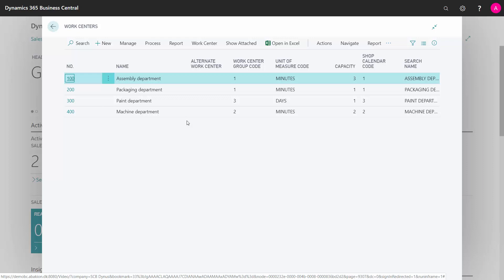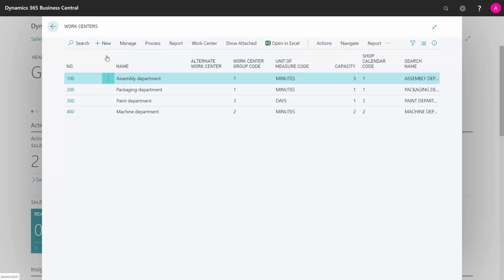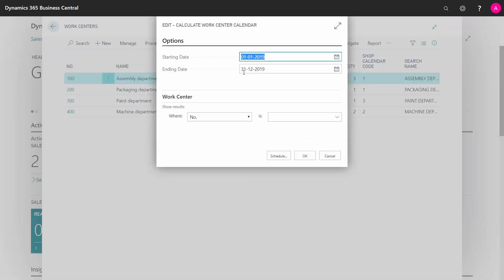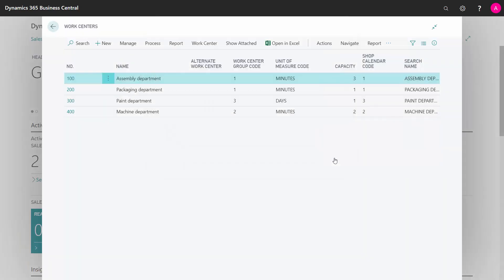So here's my work center, and from here from my action tab, I have the function calculate work center calendar. I can define in which period I want to calculate it, and if I recalculate in a period I already calculated, it will just modify my calendar entries. When I run this, it will calculate calendar entries per work center.